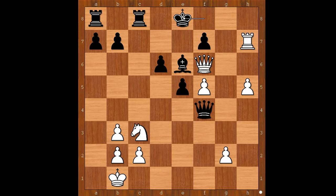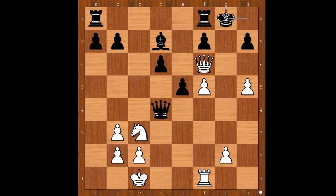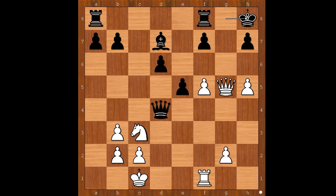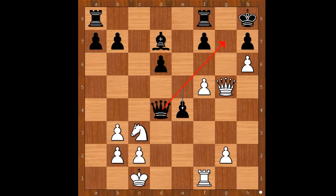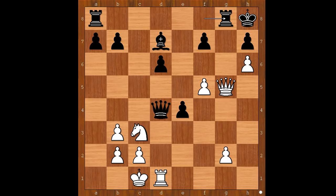Let's go back. If queen to g5 check, then king to h8. After h6, that is queen to g7 checkmate — but black has e4, and the black queen is defending the g7 square. After rook from d to g1, rook to g8, and again black is holding.